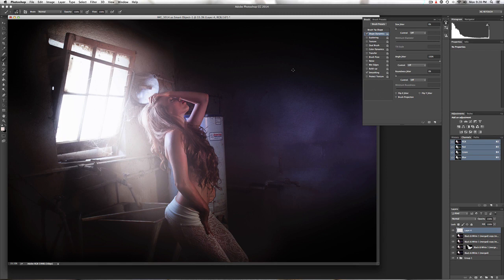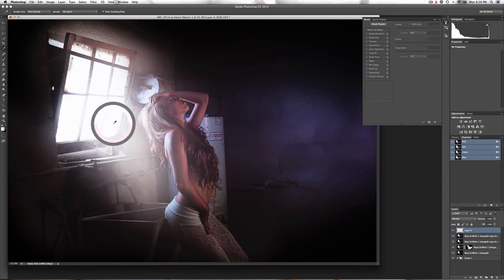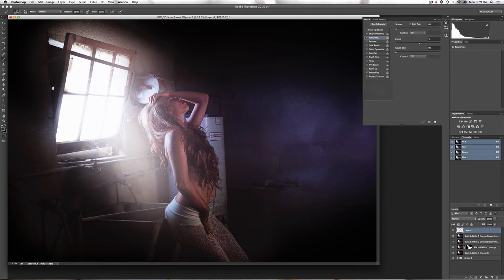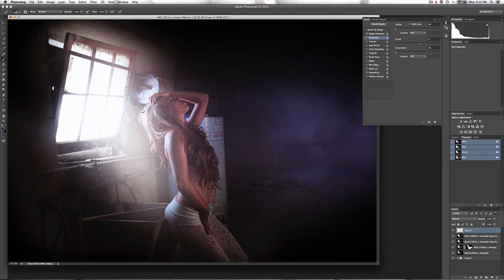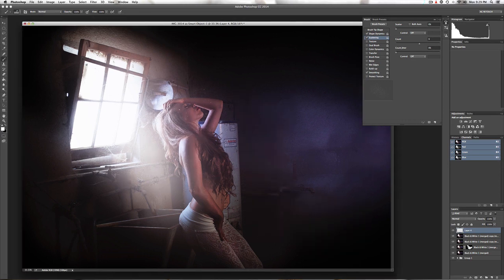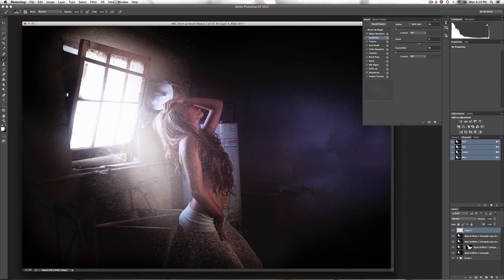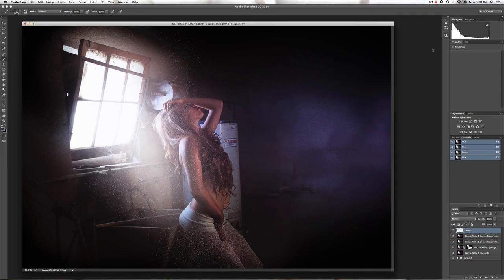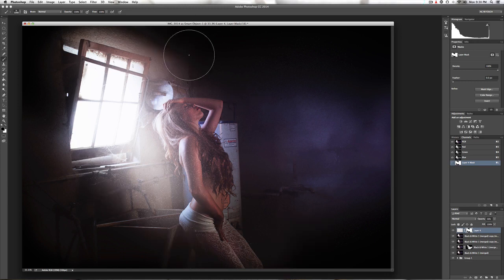By the flash of a neon light, split the night and touched the sound of silence.